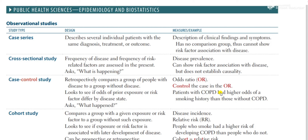Let's look at the observational study and experimental study. If you open up the first study for USMLE Step 1, they divided the study into two groups: observational studies and experimental studies. In the observational study, we just observe — for example, the prevalence or incidence of a disease — without doing any intervention. If we do any intervention, then we call it an experimental study, not an observational study. Today we are focusing on the observational study.